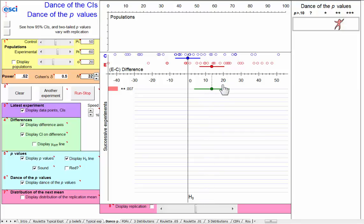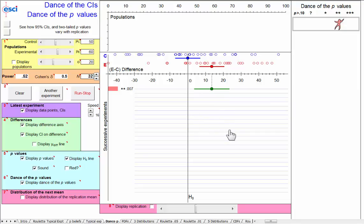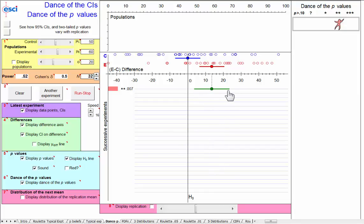Of course, our result is one chosen randomly from a dance. If I tell you just this confidence interval here, does that give you any information about the dance of the confidence intervals? Yes, it does. Because the length of this interval gives you a pretty good idea about the amount of bouncing around in the dance of the confidence intervals. It doesn't tell you exactly where that dance will be, but it indicates the uncertainty in our result.